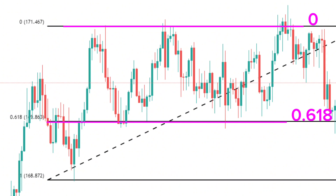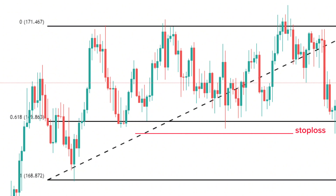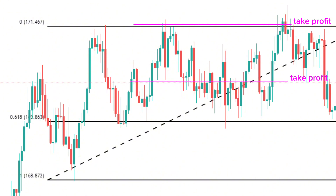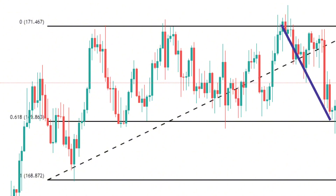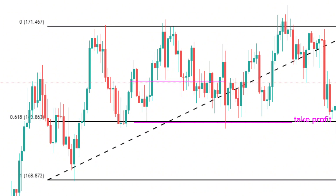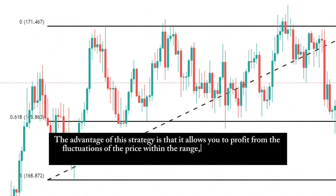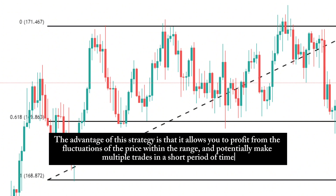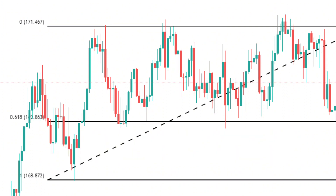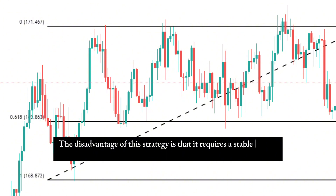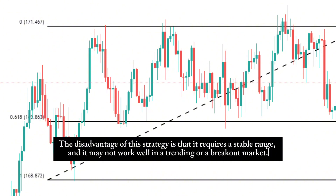Here is an example of a bounce strategy using Fibonacci retracement. As you can see, the price was in a range, and it bounced between the 0 and the 0.618 levels. You could have entered a long trade when the price bounced off the 0.618 level, with a stop-loss below it, and a take-profit at the top level or at the middle of the range. And you could have entered a short trade when the price bounced off the 0 level, with a stop-loss above it, and a take-profit at the 0.618 level or at the middle of the range. The advantage is that it allows you to profit from price fluctuations within the range and make multiple trades in a short period. The disadvantage is that it requires a stable range and may not work well in a trending or breakout market.